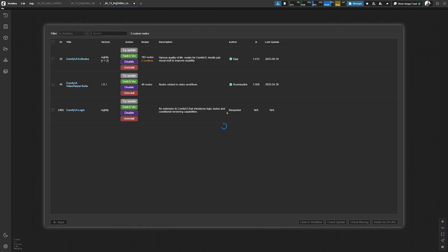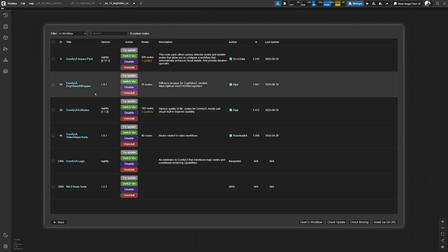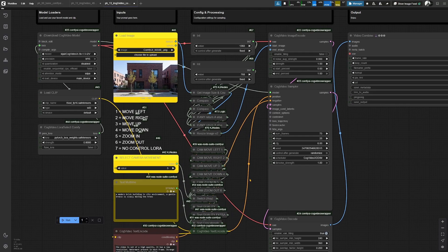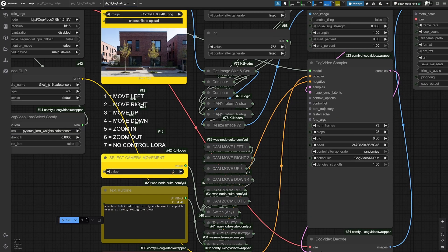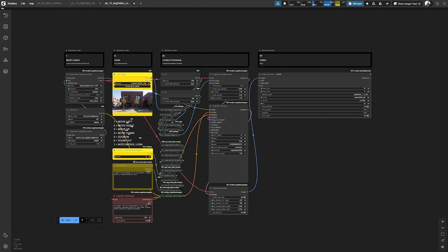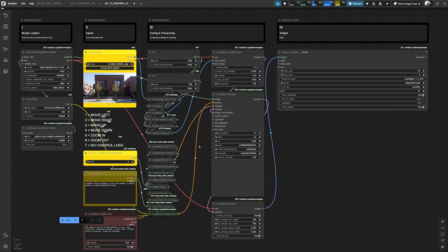Again, we are having some custom nodes in this. There are some more custom nodes here. Important is the COG Video X wrapper from Kijai in this case. What we can do here now is to basically define the movement with just one value. For example, if we want to zoom in, we set it to 5 and so on. This brings more control to this video model, but unfortunately the quality is not as good as the WAN, for example.